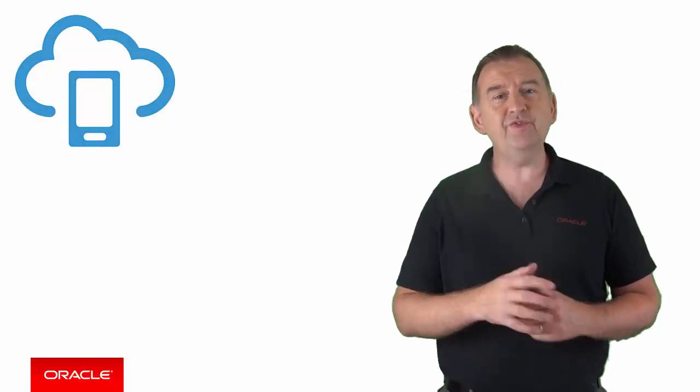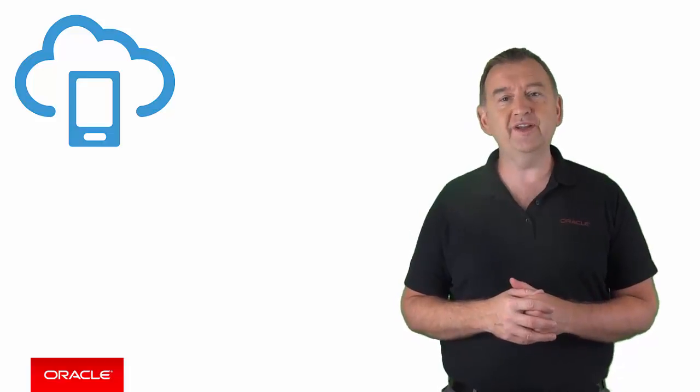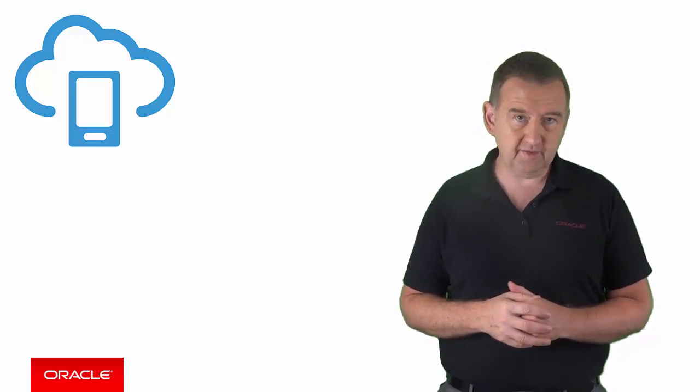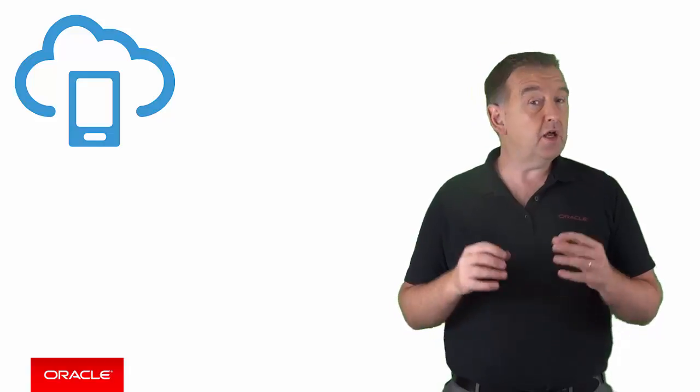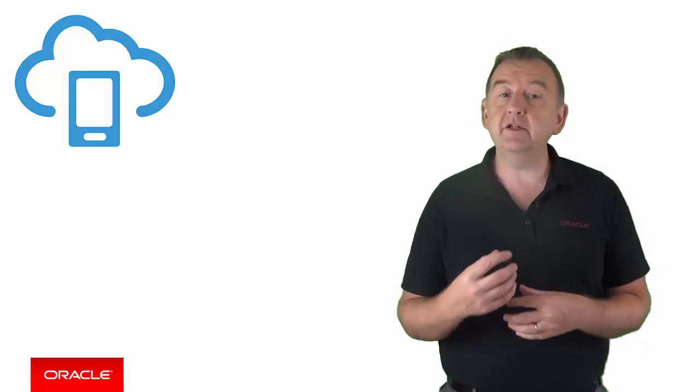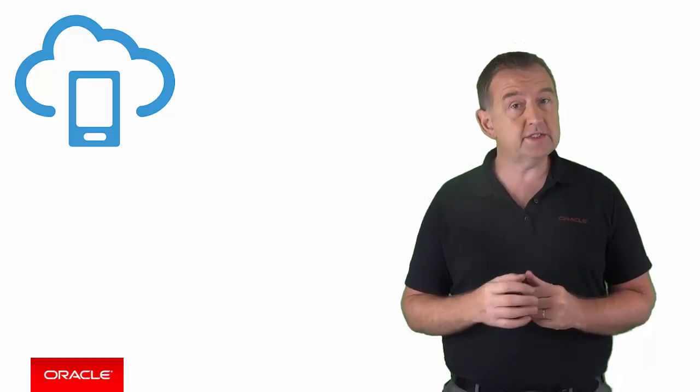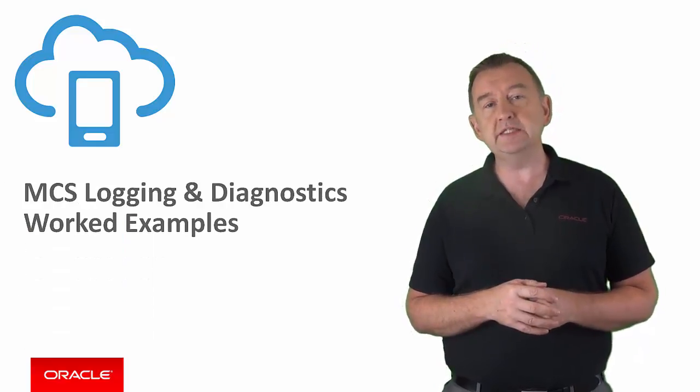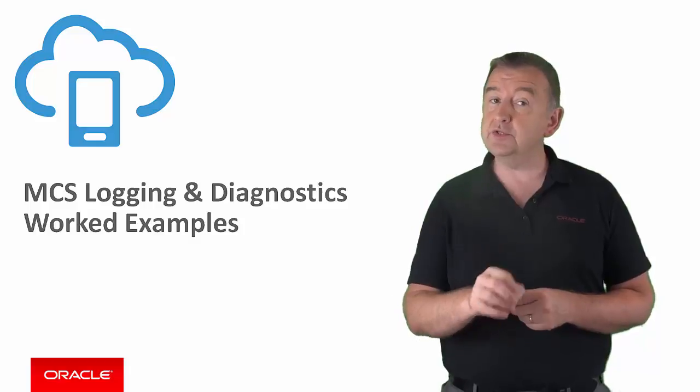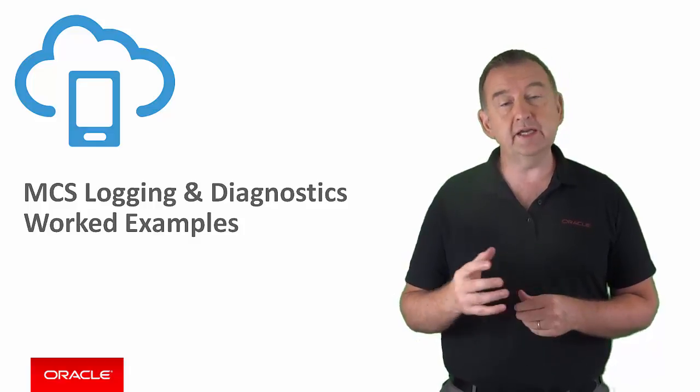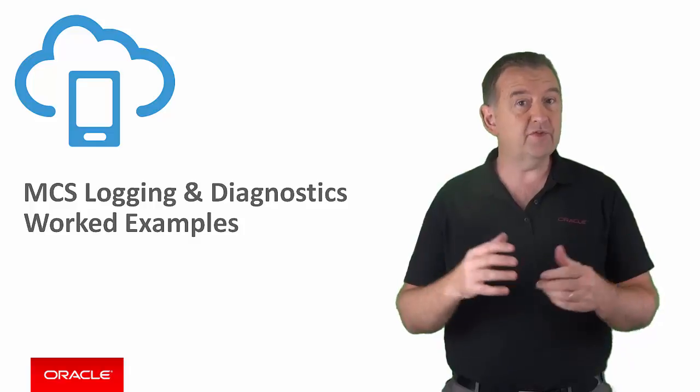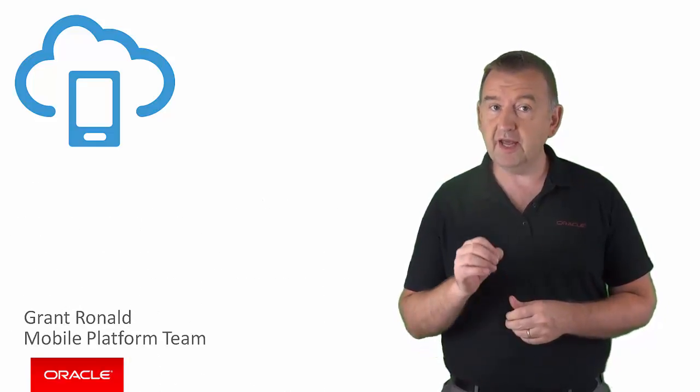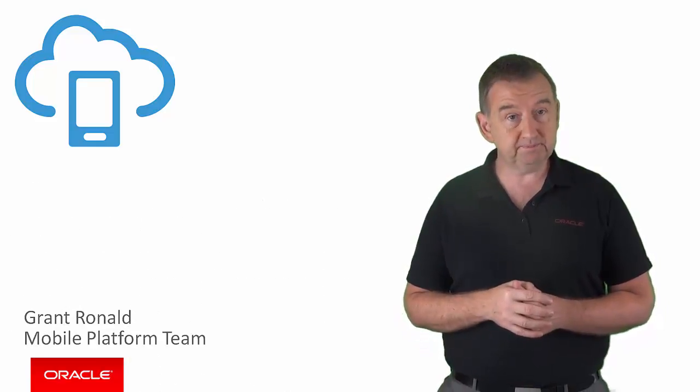Hi there and hopefully you've seen a few of our earlier videos on logging and diagnostics in Oracle Mobile Cloud Service. In this episode I'm going to take you through a few worked examples which might be regarded as typical use cases of how you investigate and diagnose a problem using logging and diagnostic features of Oracle MCS. My name is Grant Ronald and I'm from the Oracle Mobile Platform team.